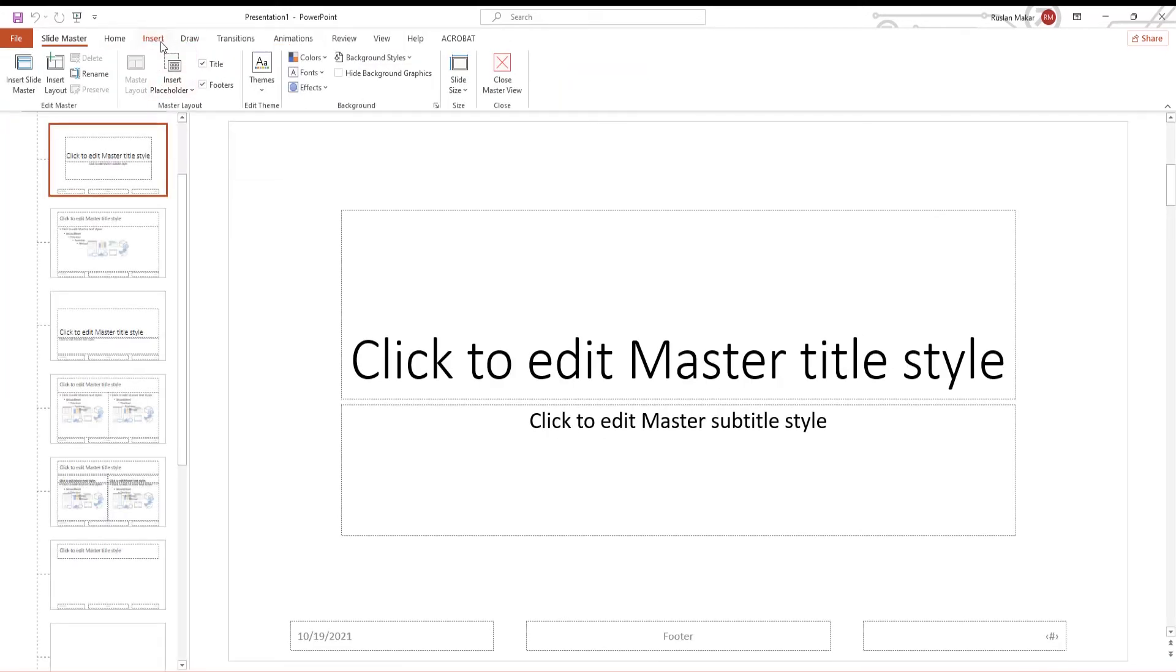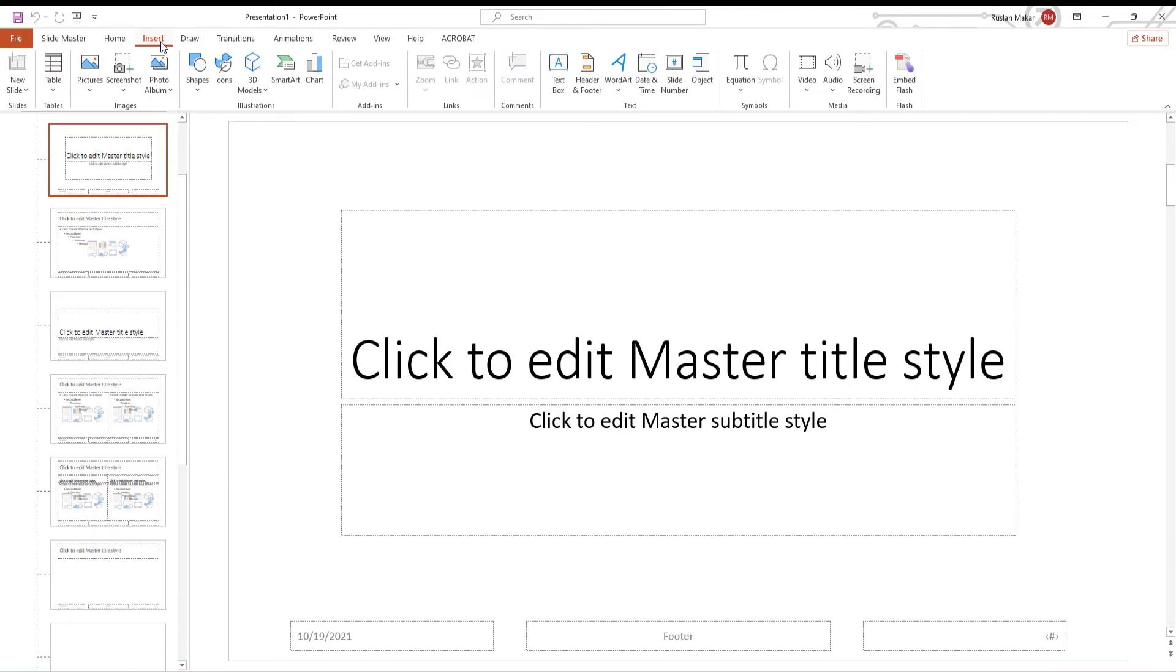Select any slide. Go to Insert Tab. Click on Pictures. Choose this device from the list.